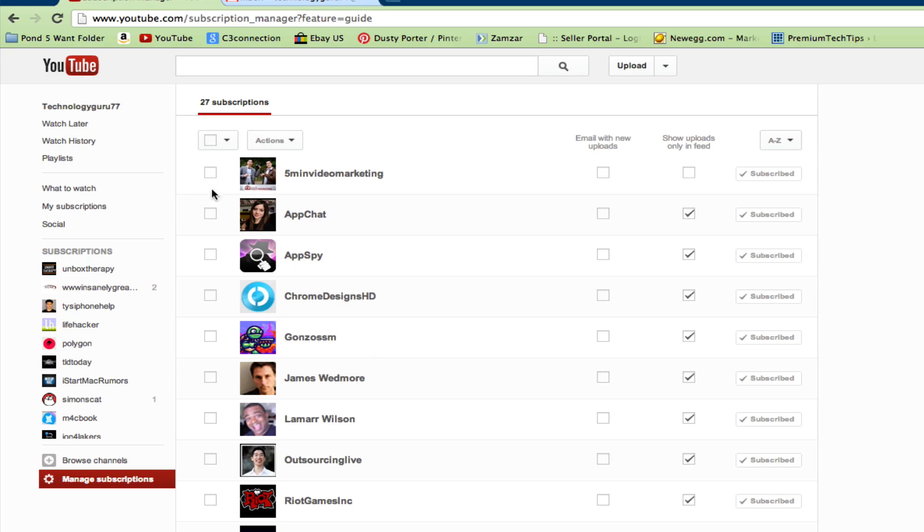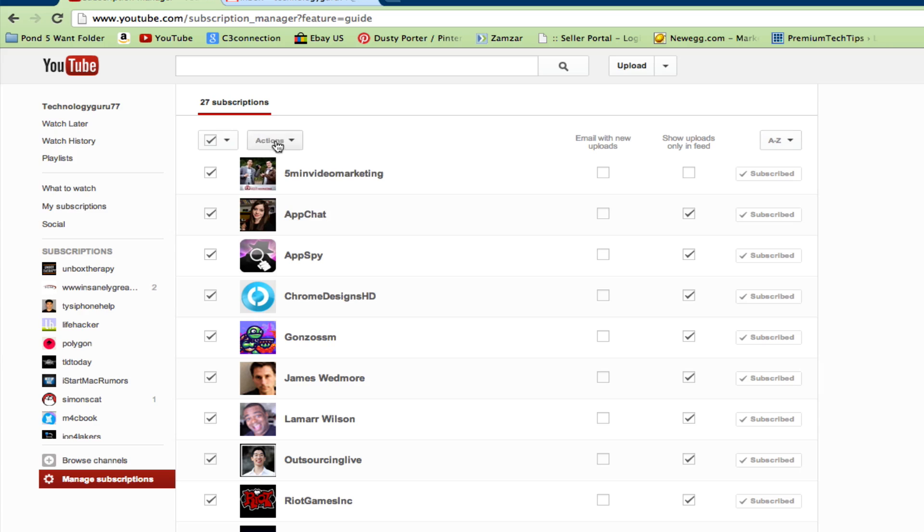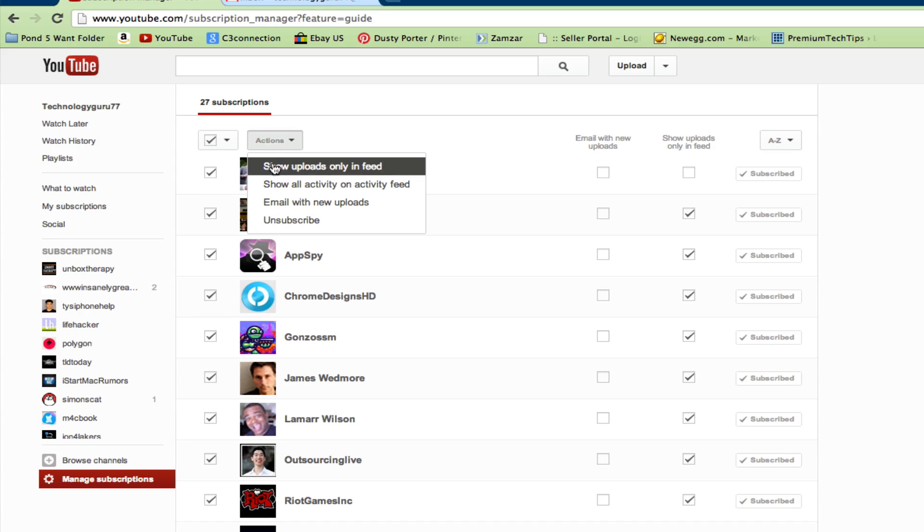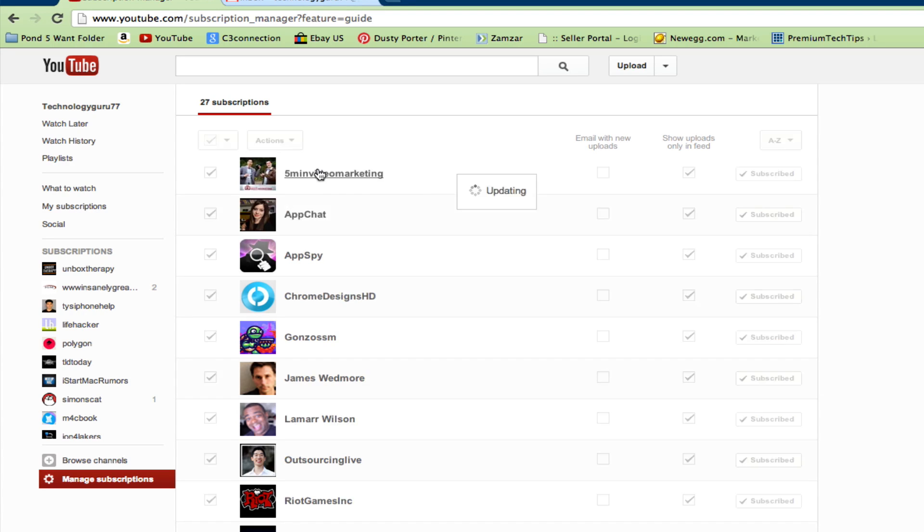In order to do that quickly, just click this little box here that will select all of your subscriptions. Go to actions here and then click on show uploads only in feed. Click that there and then it will select all of the boxes, and now you will only see the uploads.